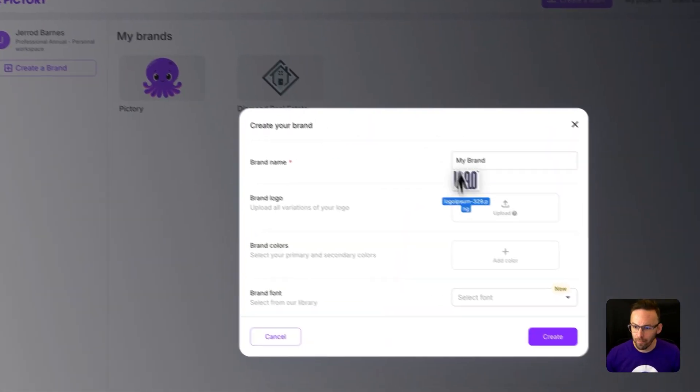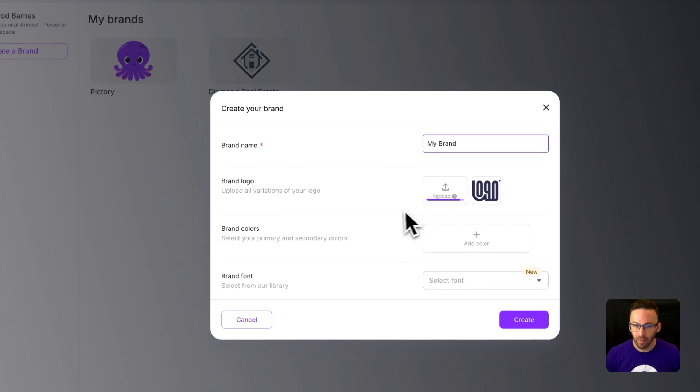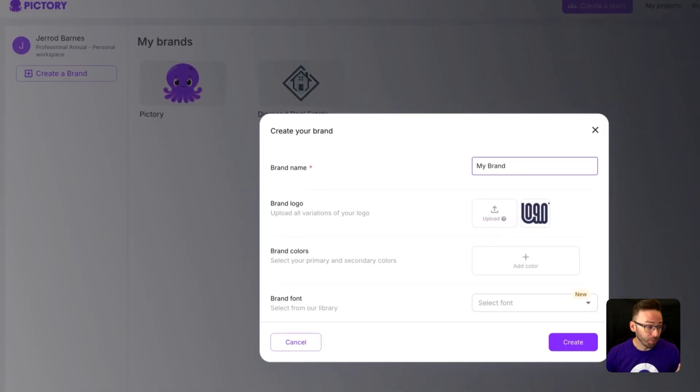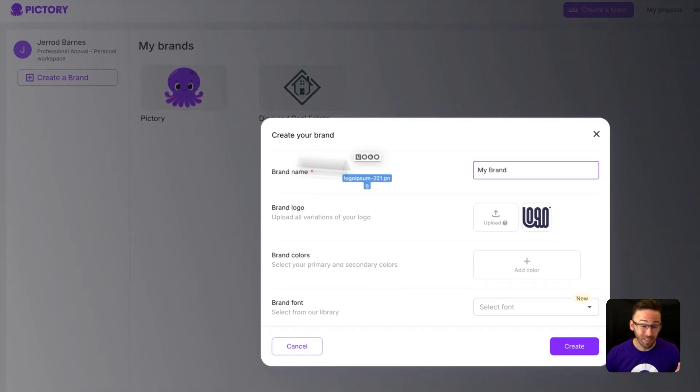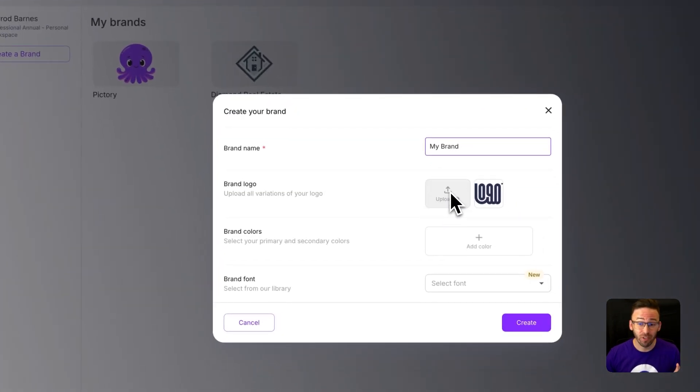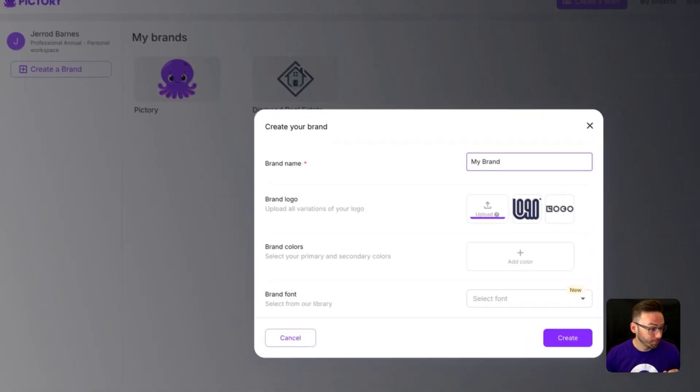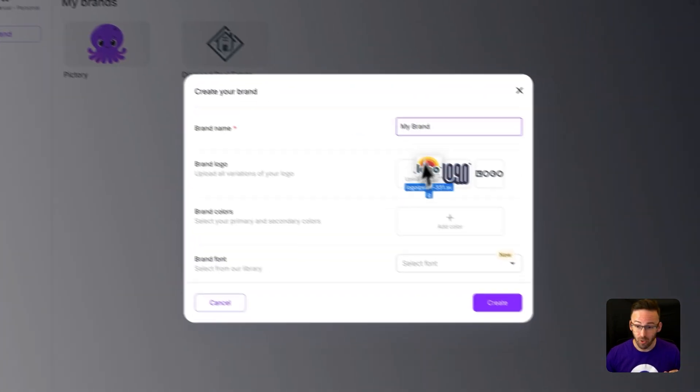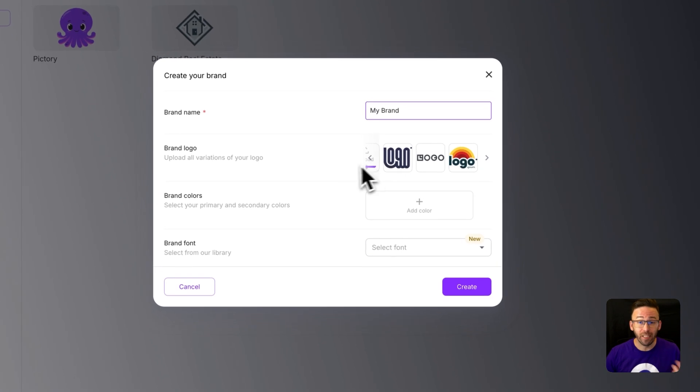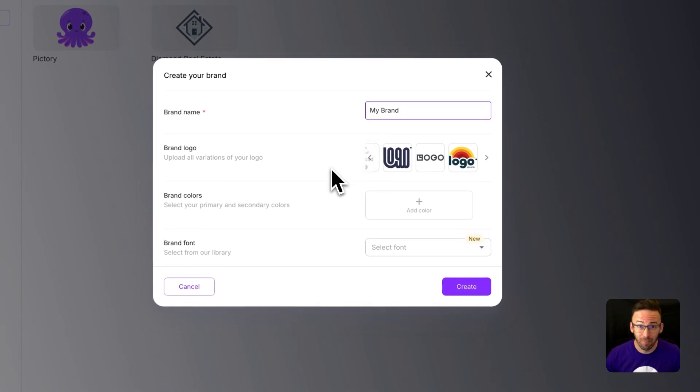Now you can upload a logo. You can actually upload several variations of your logo that you can switch for each project if you want.